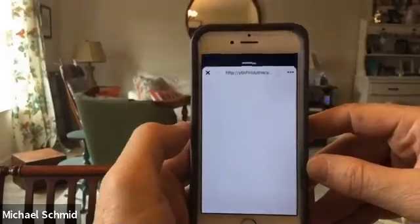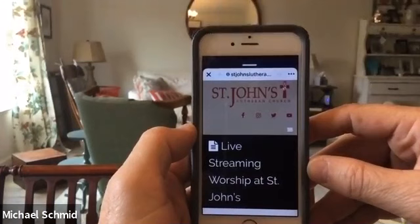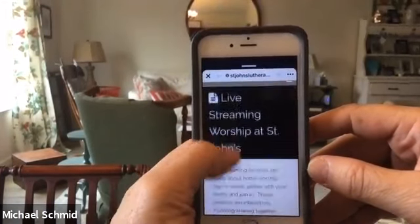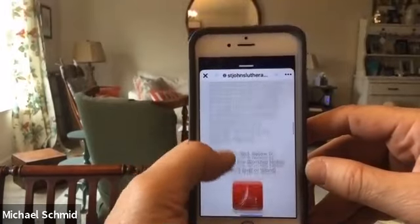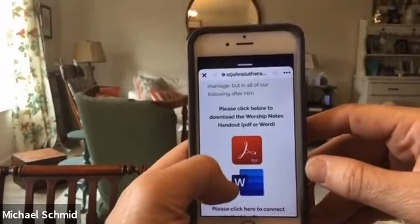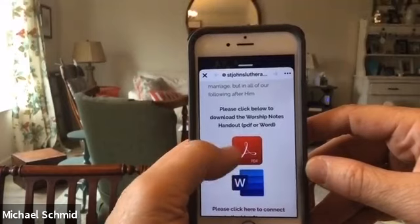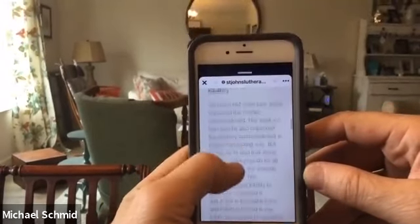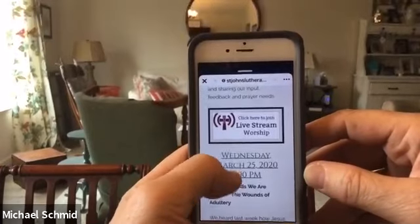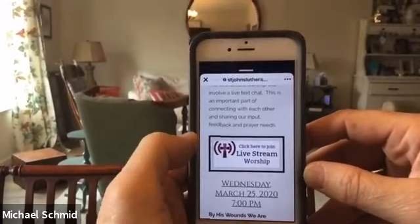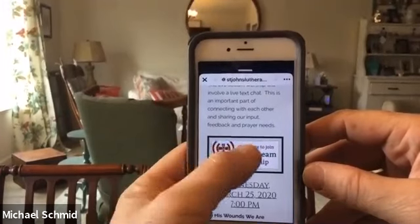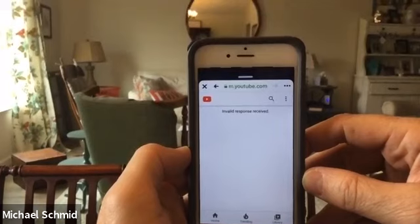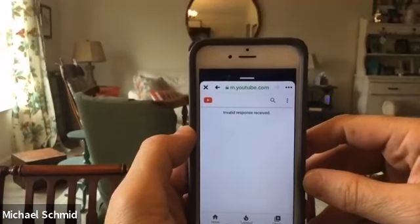Click on that link and it takes me to the St. John's streaming page on the website. As you scroll down, this is where the handouts are for worship tomorrow night, either in PDF or Word format — so if you're going to join us for worship, it'd be really good to get those before the service. Here's the issue: this is the button to go to the YouTube live stream. Click on that and here's the problem people have been having — 'invalid response received.' So it doesn't work.